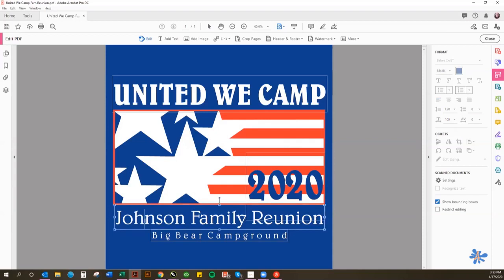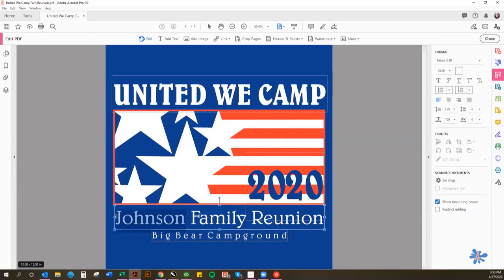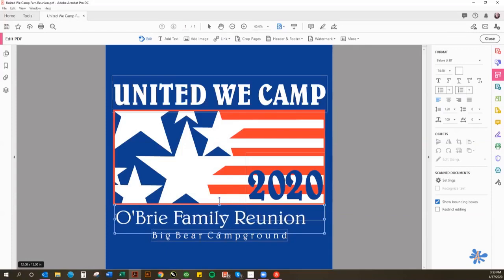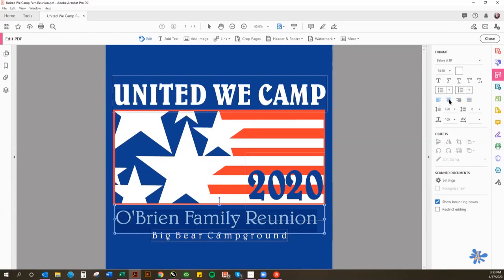I can change the name here, so let's say we want this to be O'Brien Family Reunion. Now depending on the length of your name, you may have to adjust the font size to make it fit right. Right now it's almost all the way over to the edge, but I'm going to center it. You can click to align here and align it to the center, and then bump the font size up just slightly.